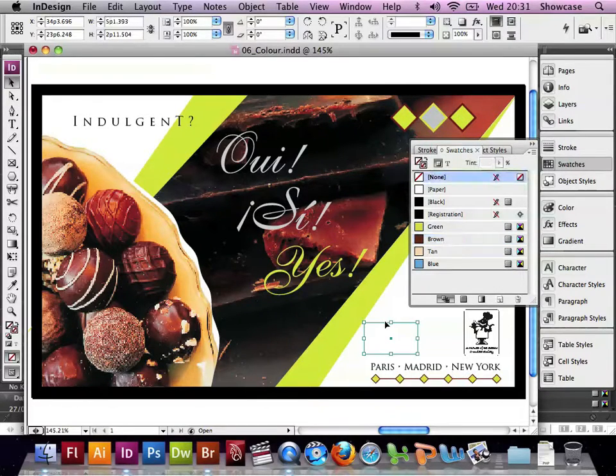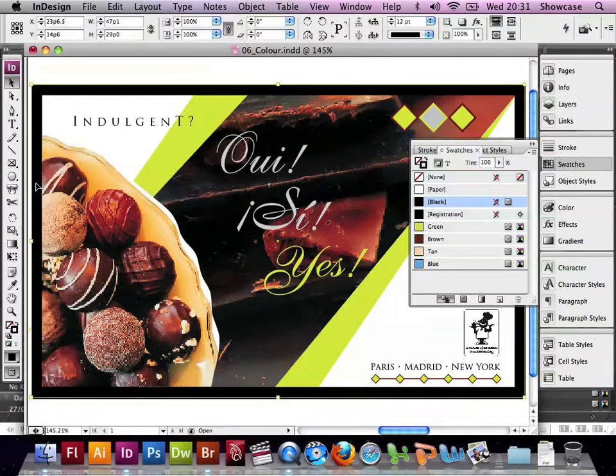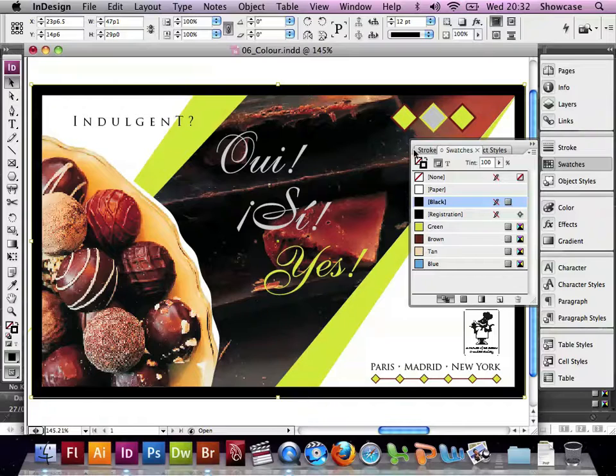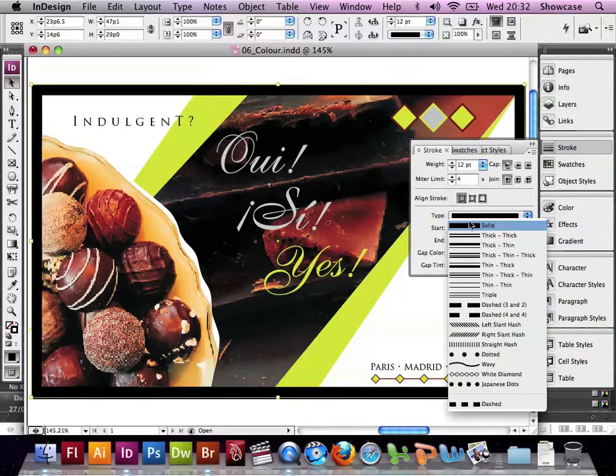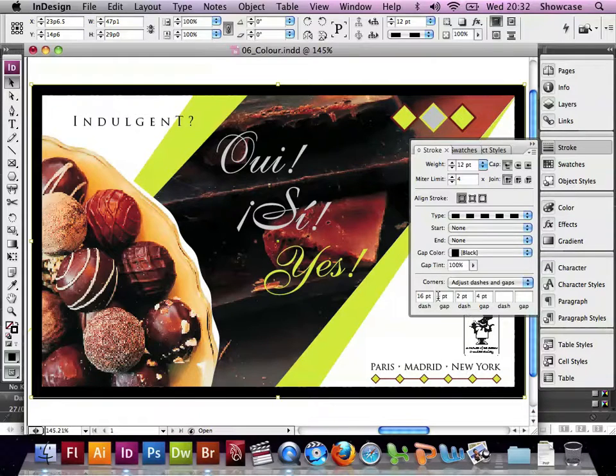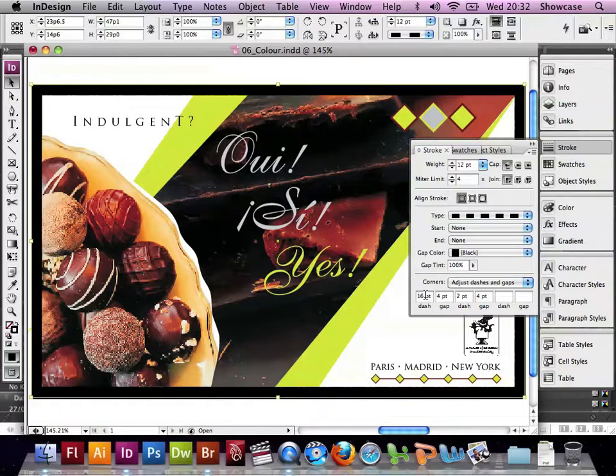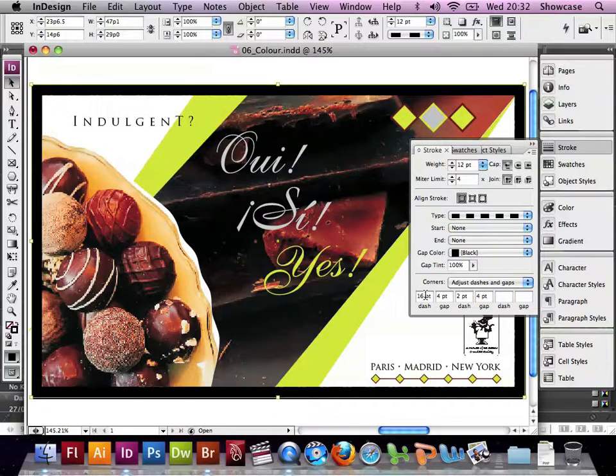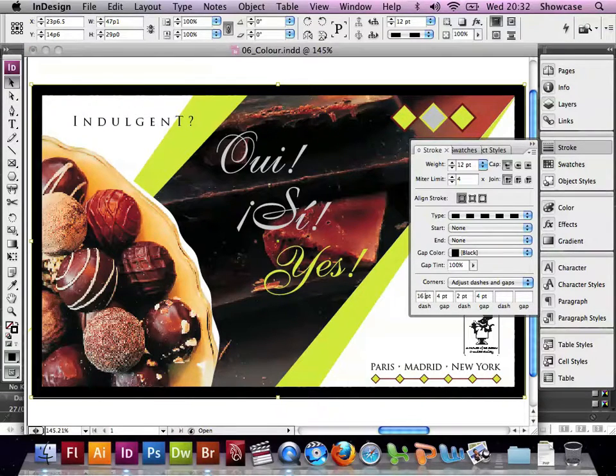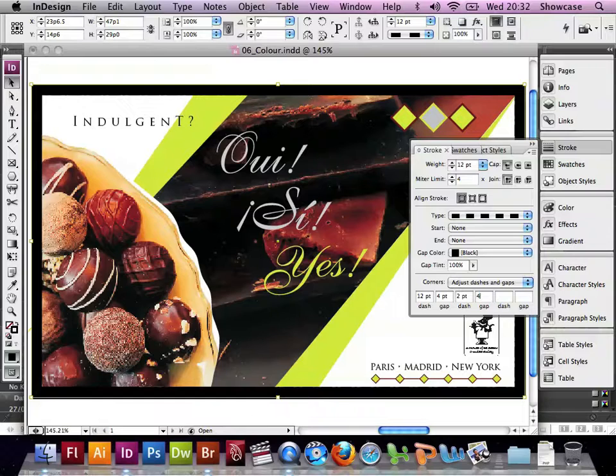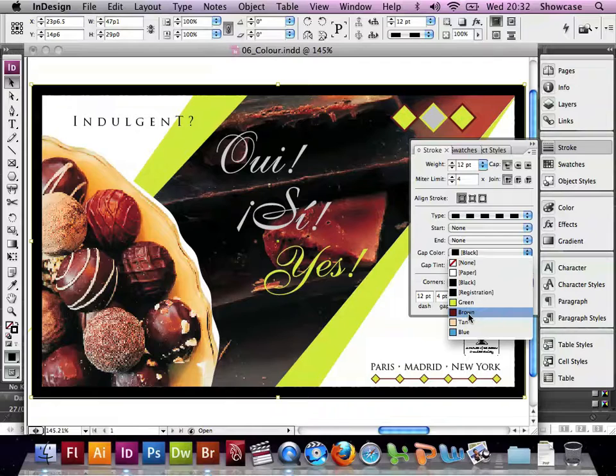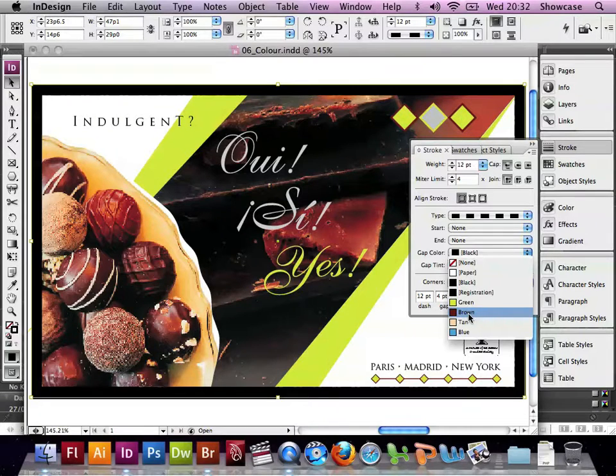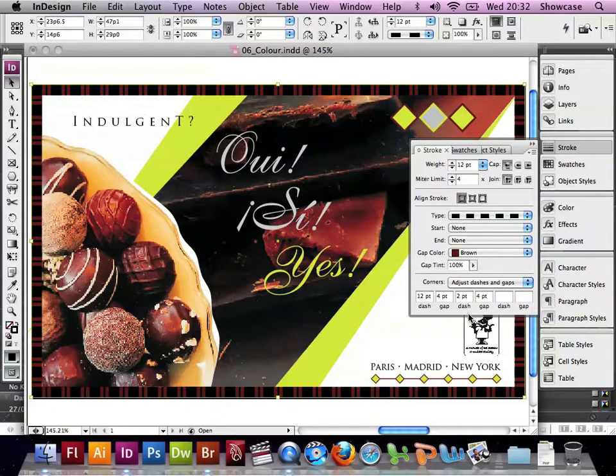Now we can do some other Stroke options. If we click on the black border around the design, and if we go to Stroke, the Stroke palette, and from Type we can choose Dashed, we get the opportunity to create a dashed line with attributes of our choice. So if we put in a dash of 16 and a gap of 4, followed by a dash of 2 and a gap of 4, we will be creating a dashed line.